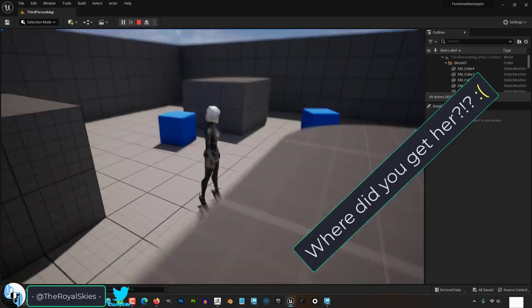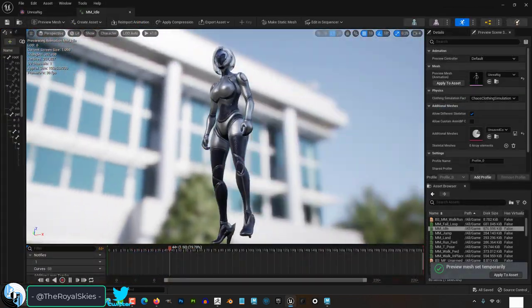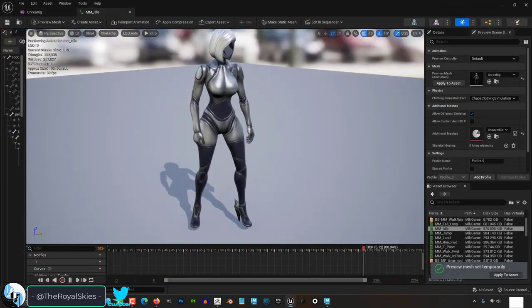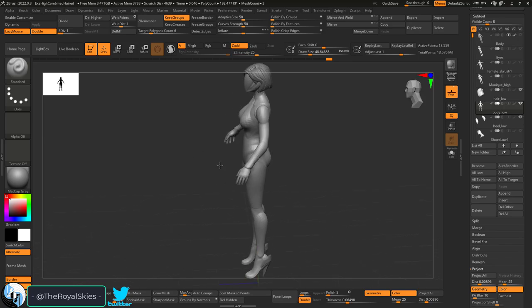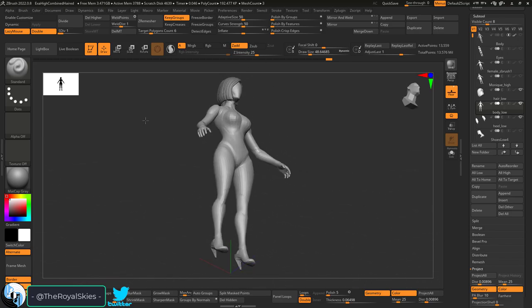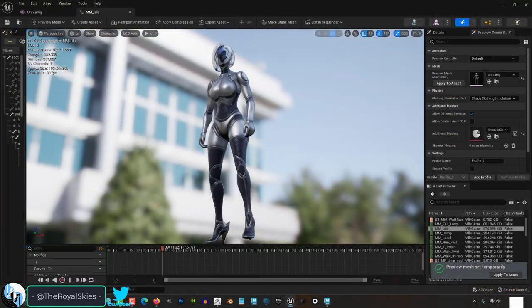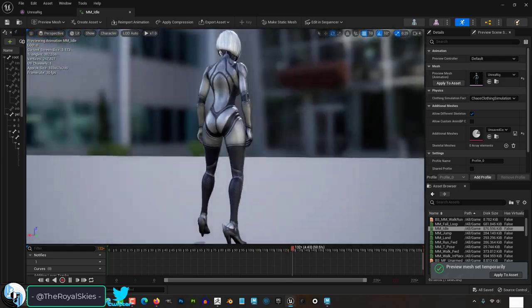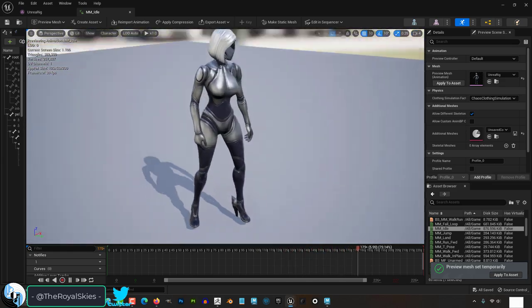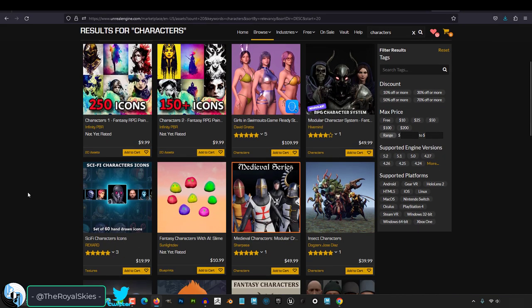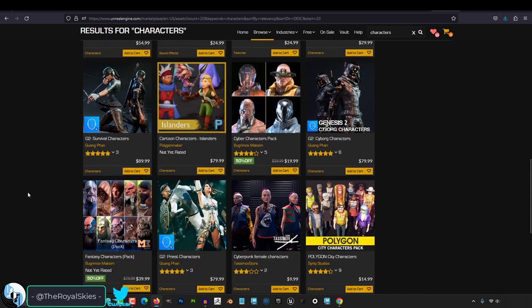And the reason you can't find her is because it's a custom female doll that I specifically designed to act as a temporary placeholder for all of my female video game characters. And believe it or not, I have been trying very hard to make her available and share her with you guys on the Unreal marketplace.